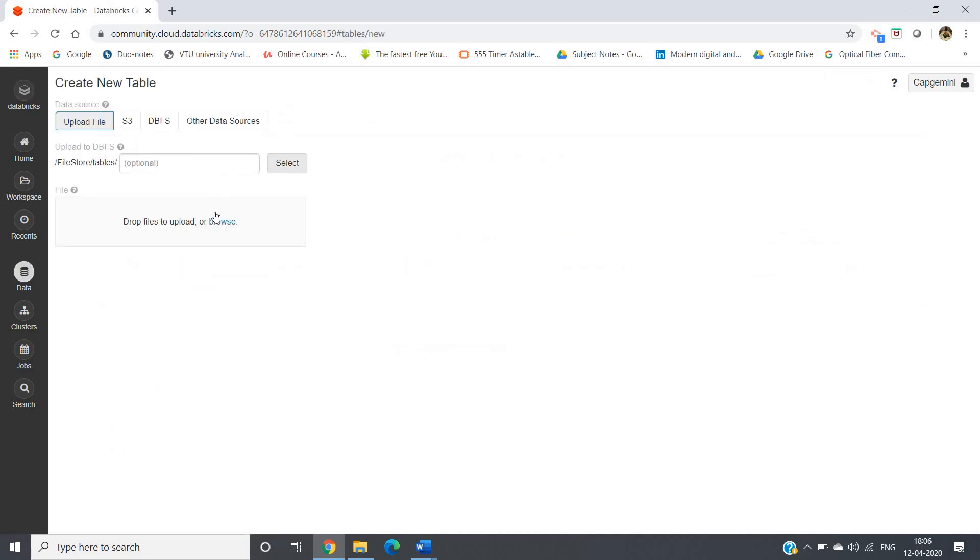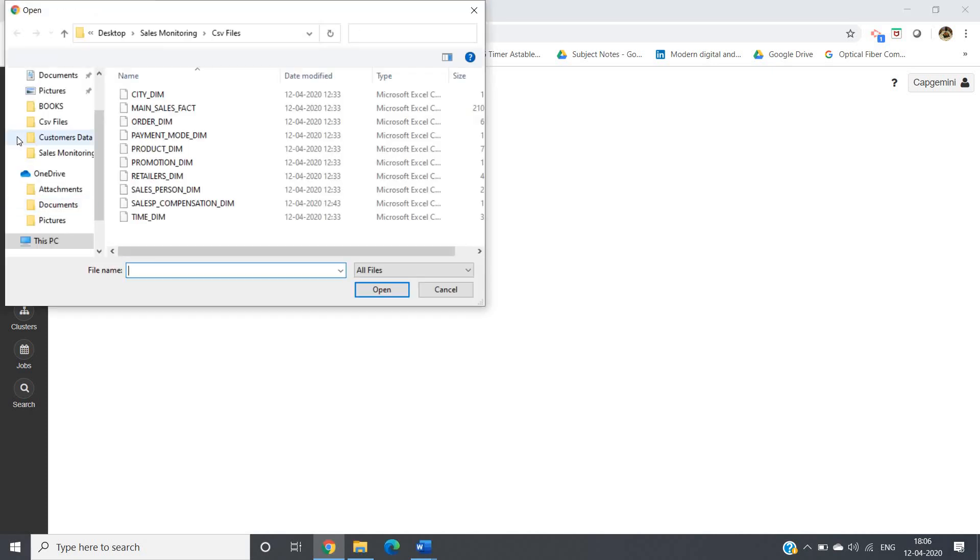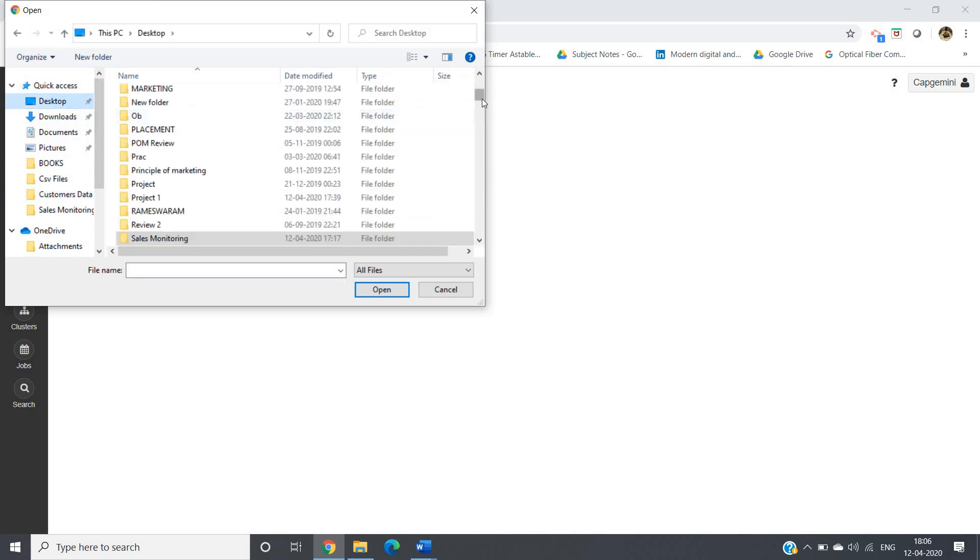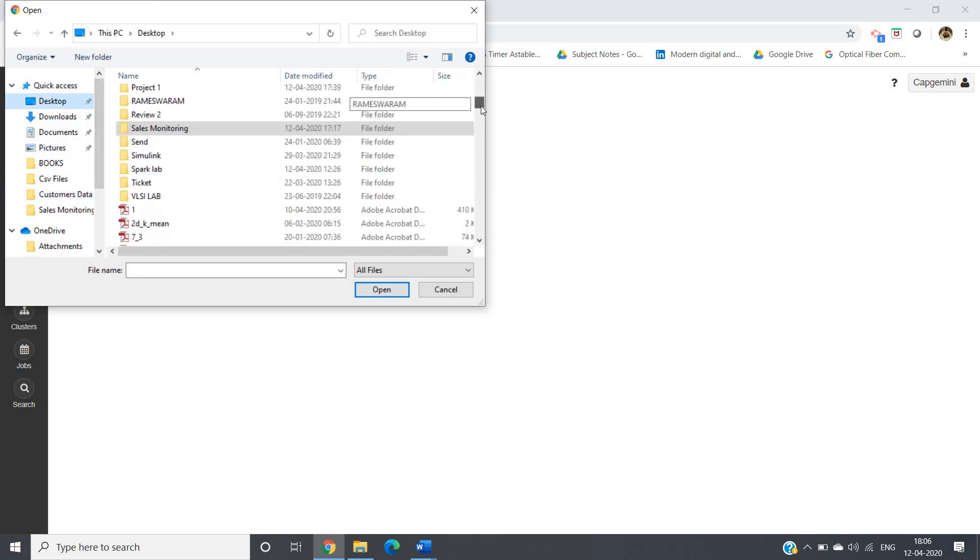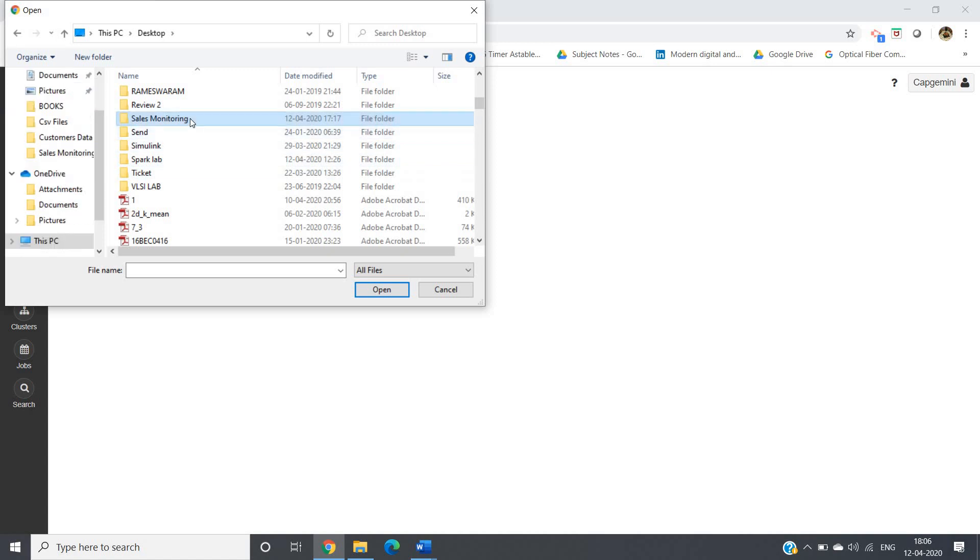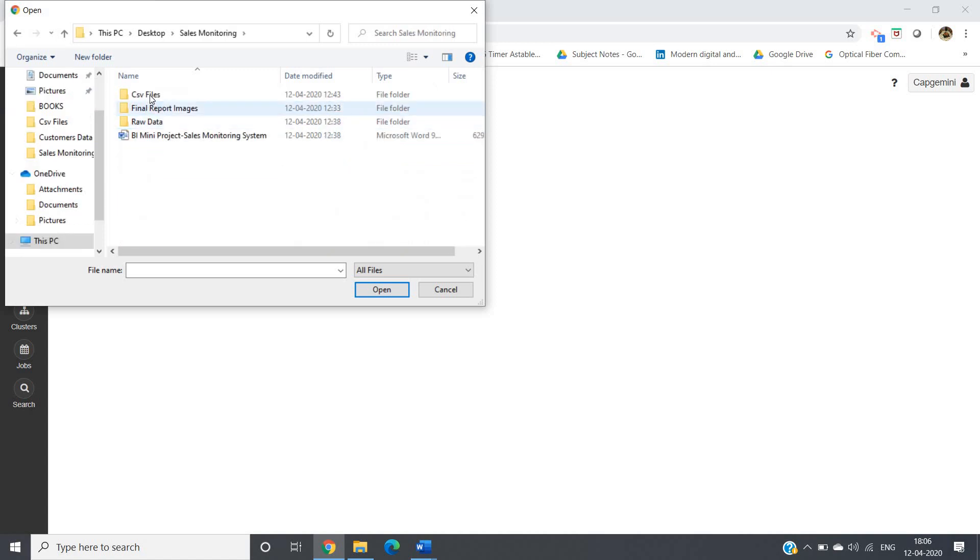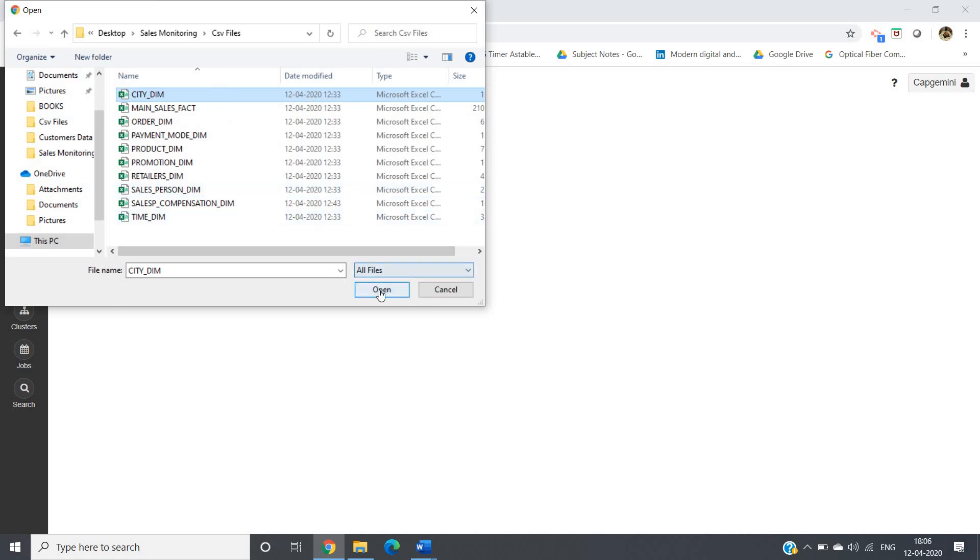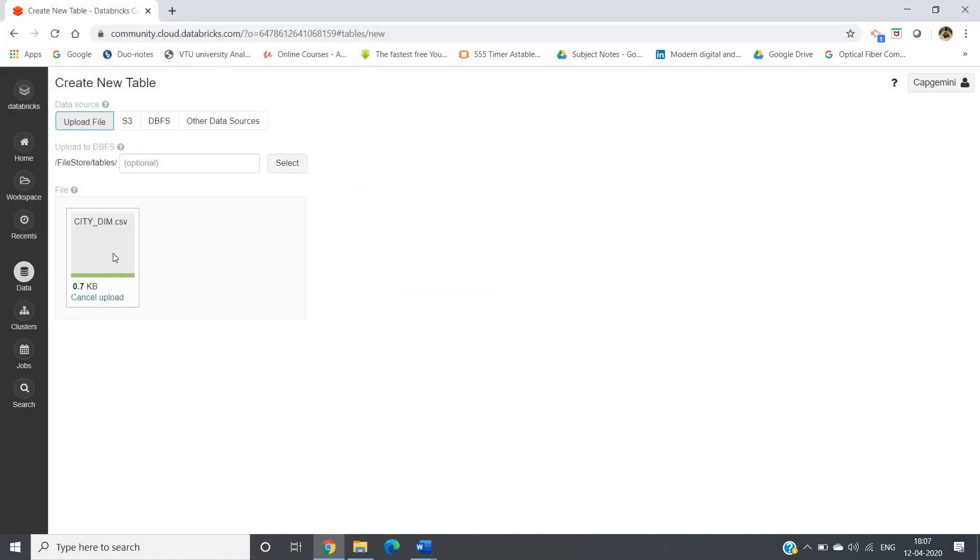Let me upload the table from my desktop. I will browse the table, simply click on browse. Go to desktop, go to the location wherever you store the file. I'm clicking on that one CSV file, CT dimension, and I'm opening that.